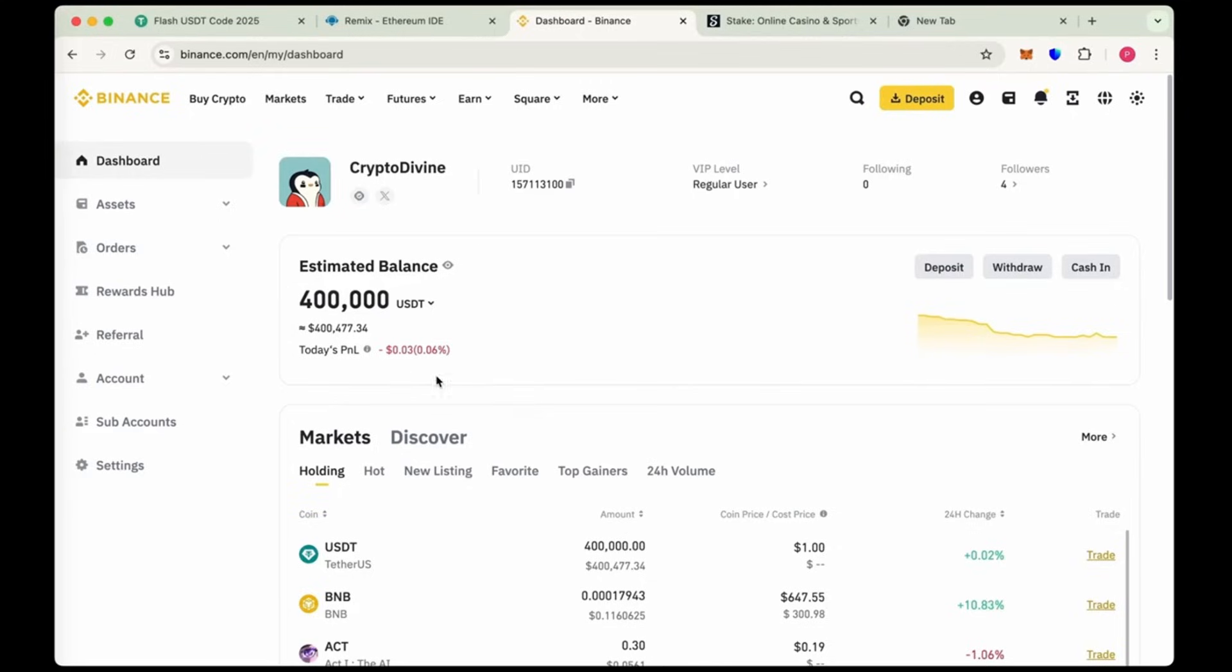Before showing you how to create the ERC20 flash USDT, I want to show you something very interesting. As you can see, we have transferred successfully 400,000 flash USDT in our Binance.